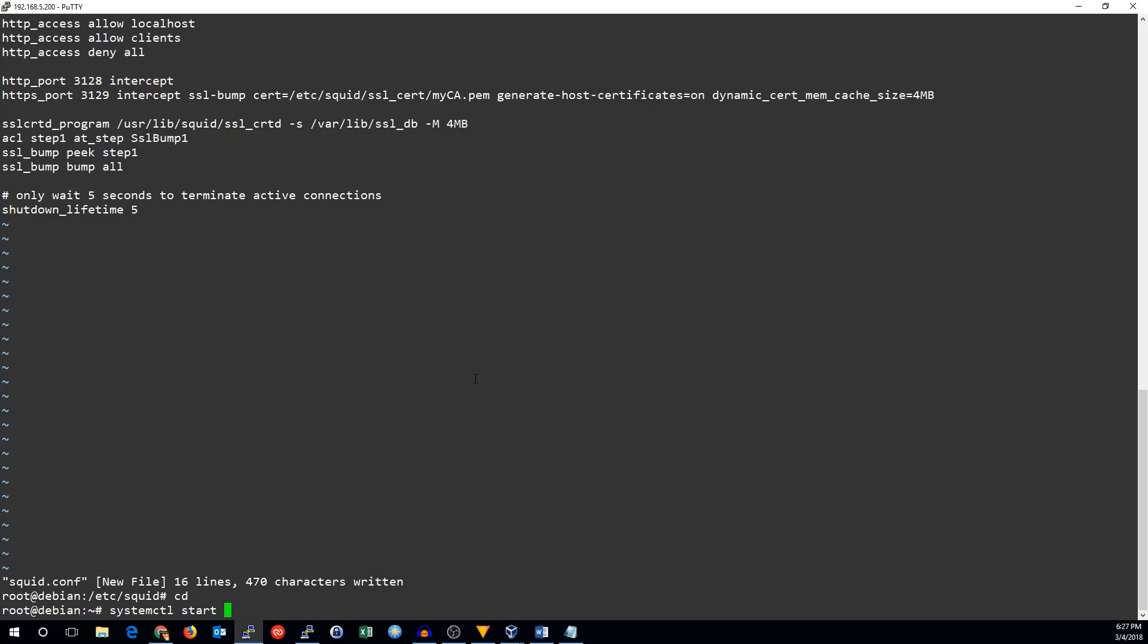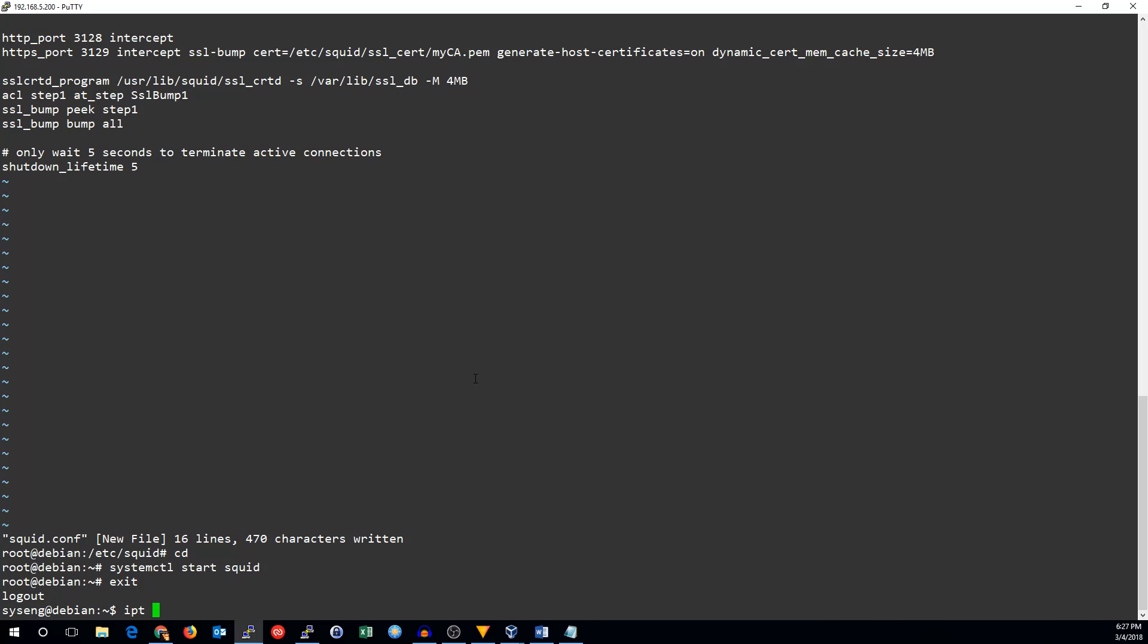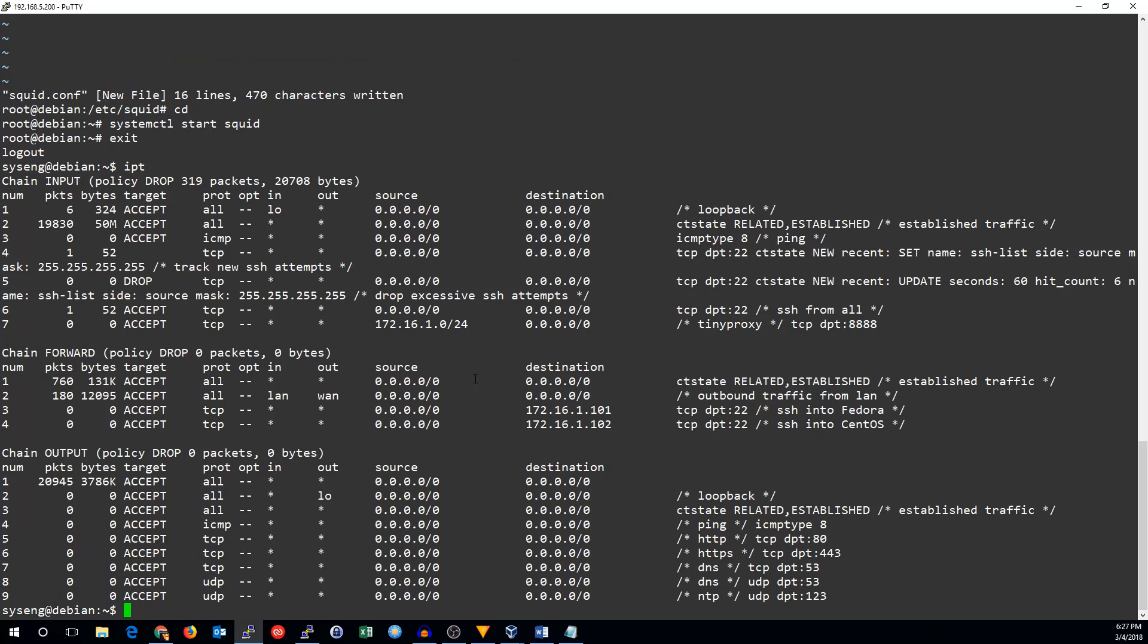System control, start squid. And the only thing left to do is generate our transparent proxying rules.